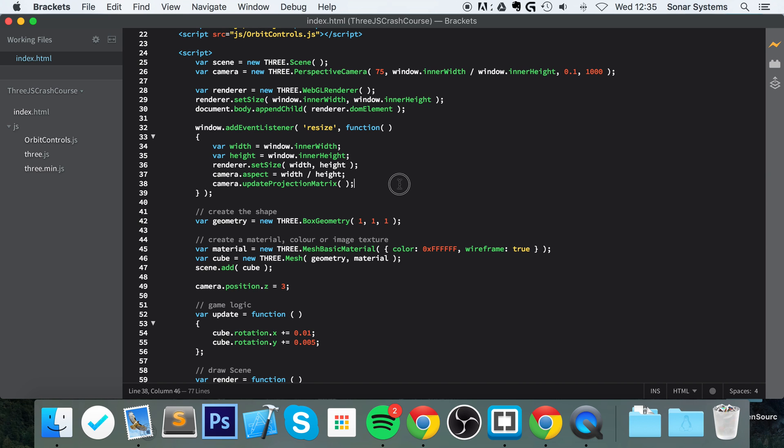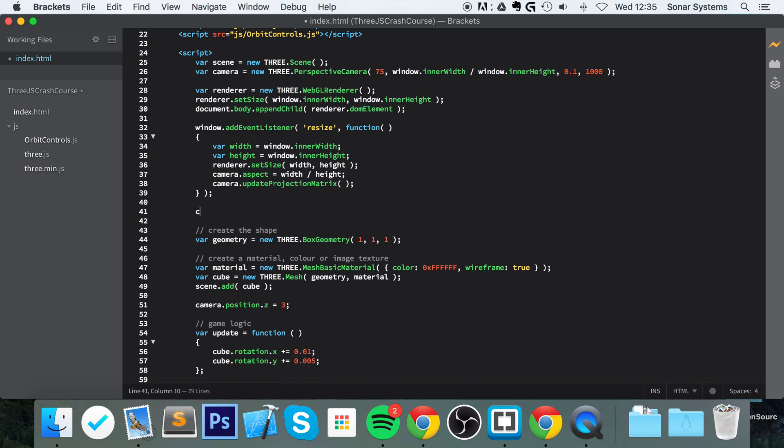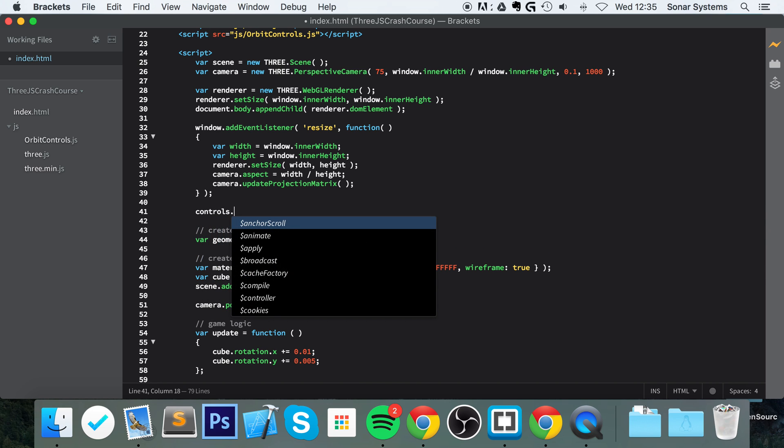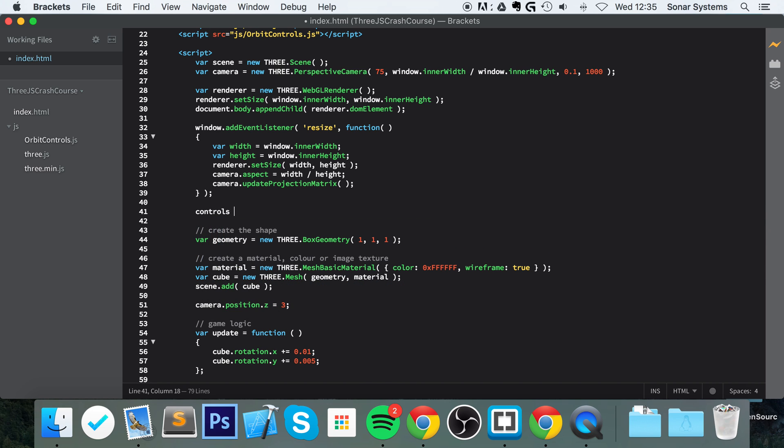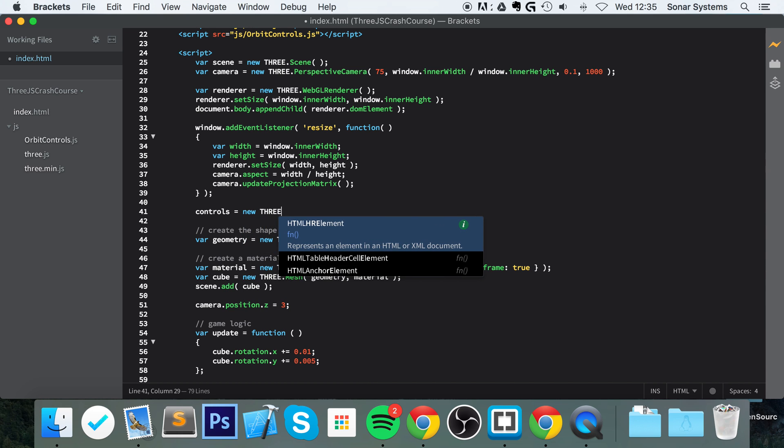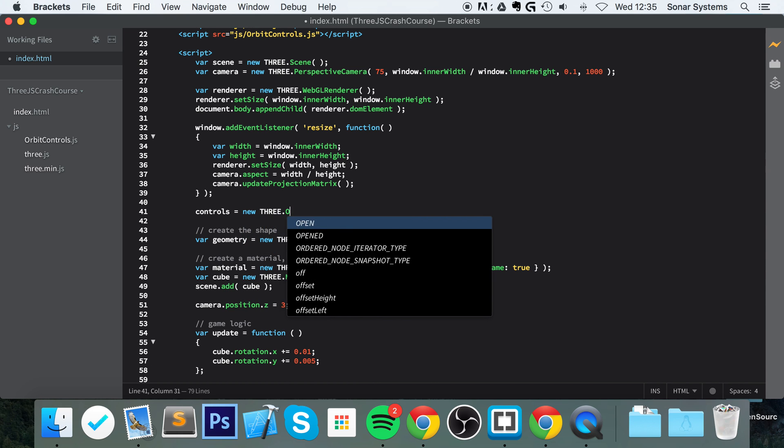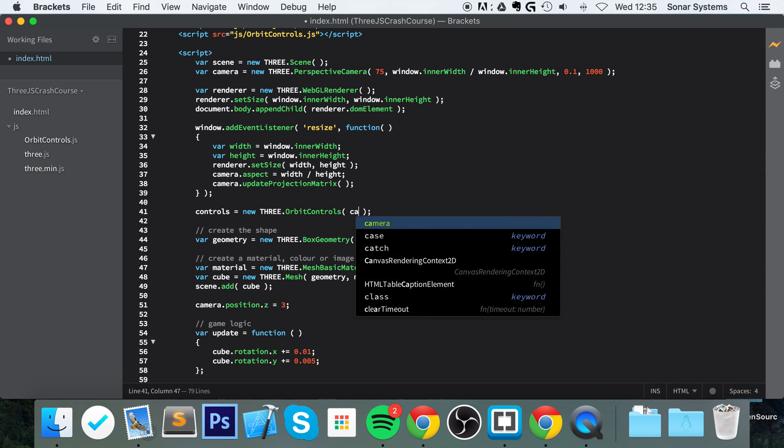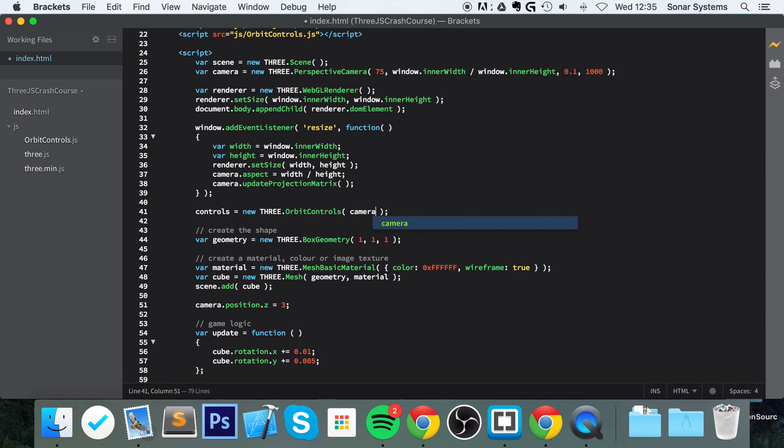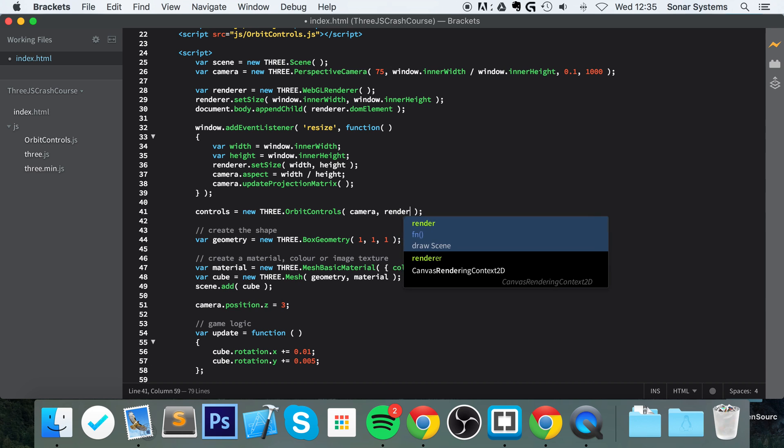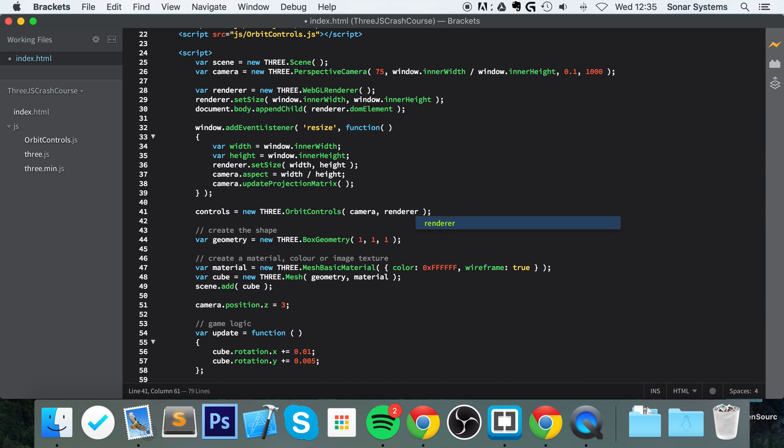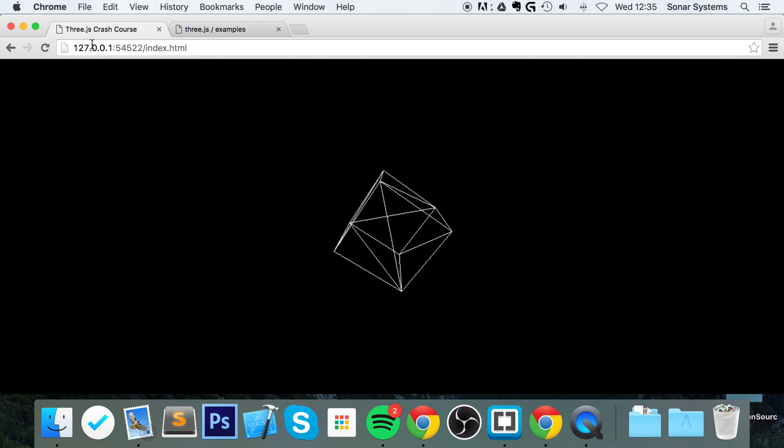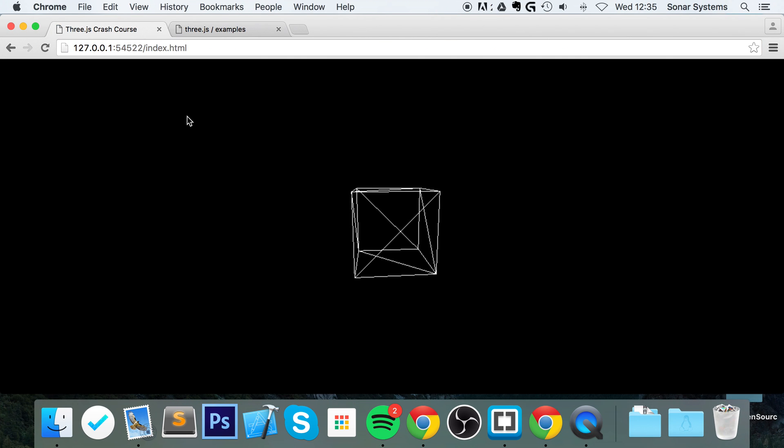And now we've got it included. To actually implement it, it's really simple. All you have to do is controls equals new THREE.OrbitControls. Give it two parameters: the first is the camera, and the next is the DOM element from the renderer, so renderer.domElement. Save that, and if we go to our web browser and refresh...